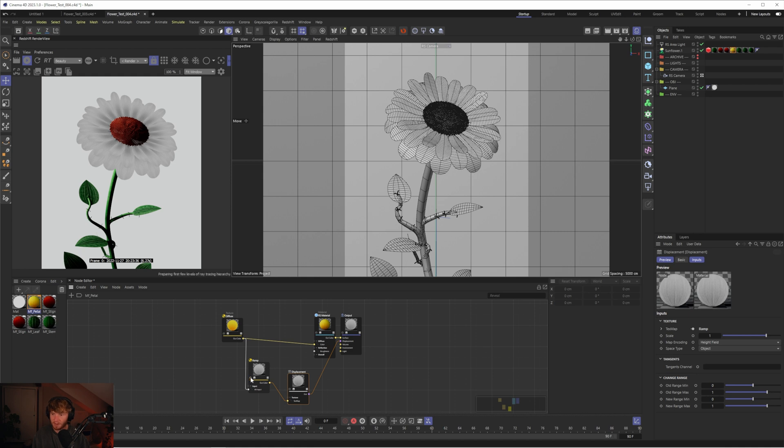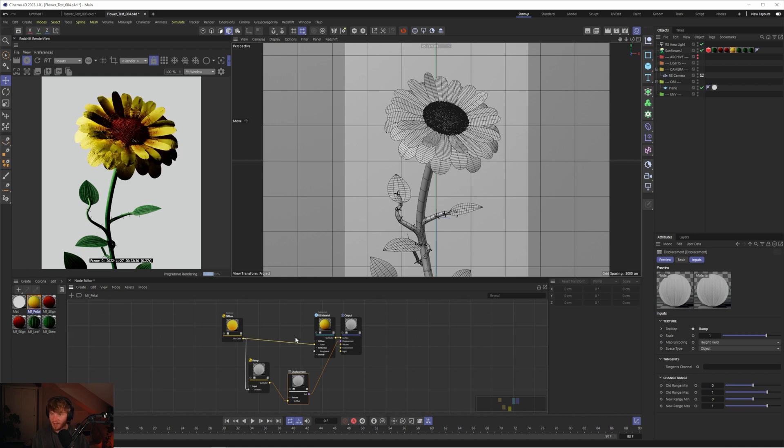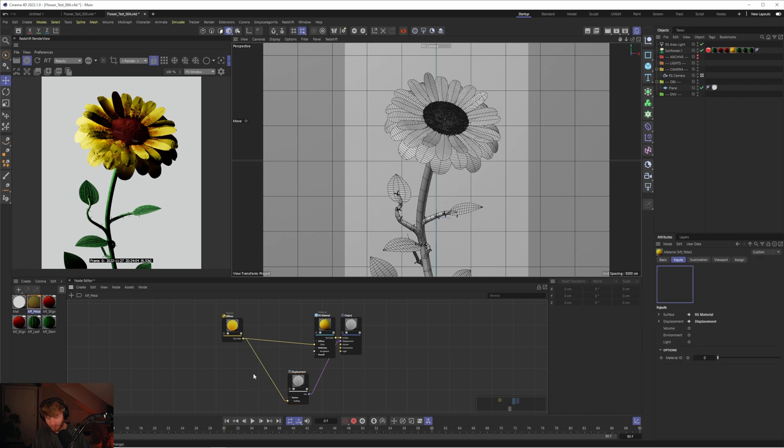Unsolo that node and straight away it's going to give you something, but it's not looking too good. Let's scrap that idea. Instead, we'll get a maxon noise.